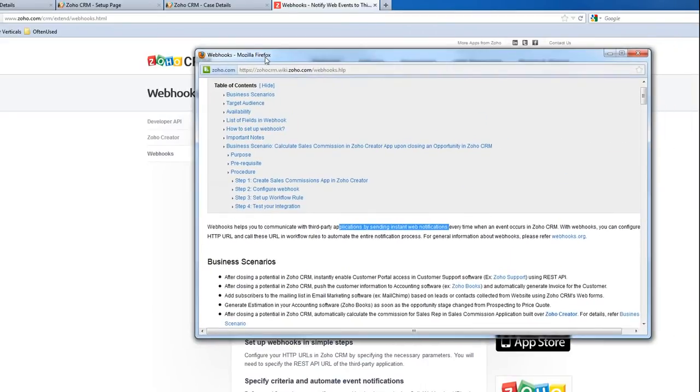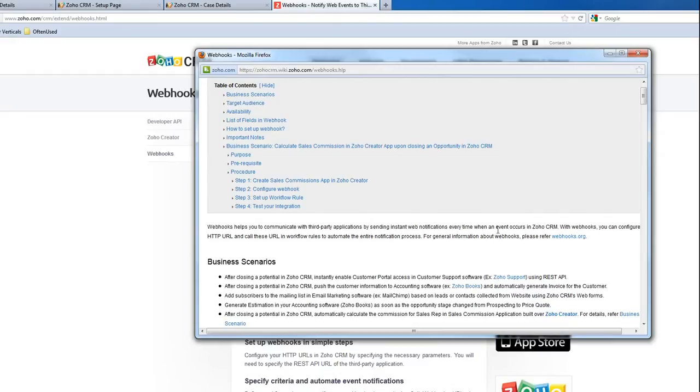Webhooks help you communicate with your third-party applications by sending instant web notifications every time when an event occurs in Zoho CRM. That means anytime you update, add, or modify your Zoho CRM data,